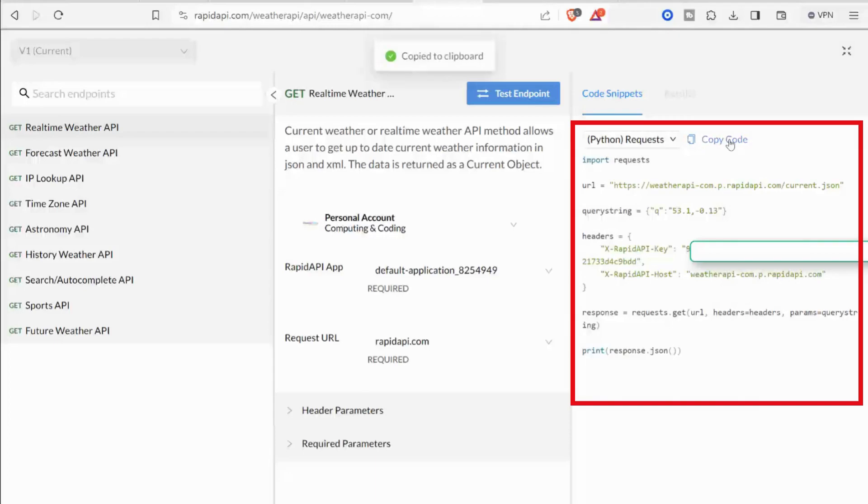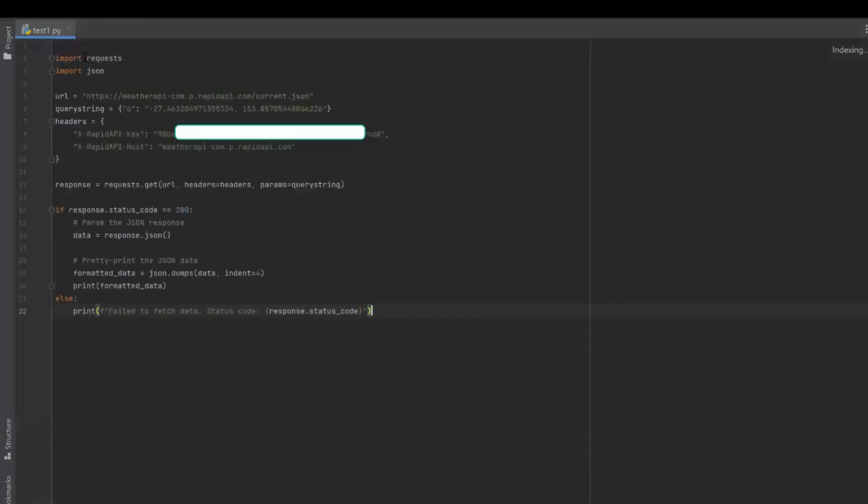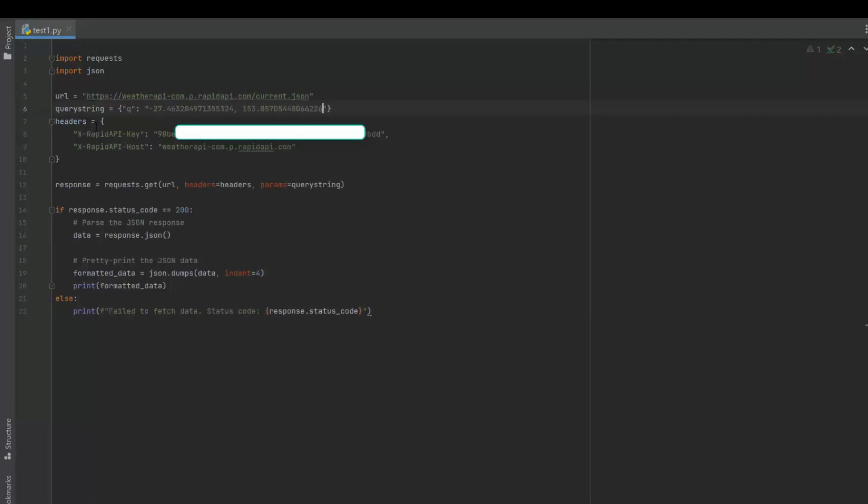I will select Python, and now you can see the code you need to use the API. Now I will copy it and paste it into the code section of my application. Next, I will update the query string which is the required parameter for the location I am interested in weather information.